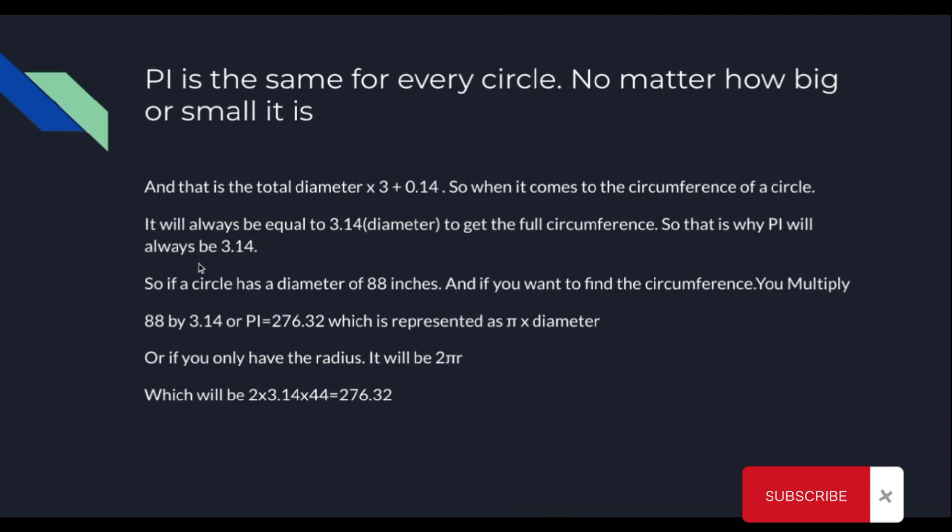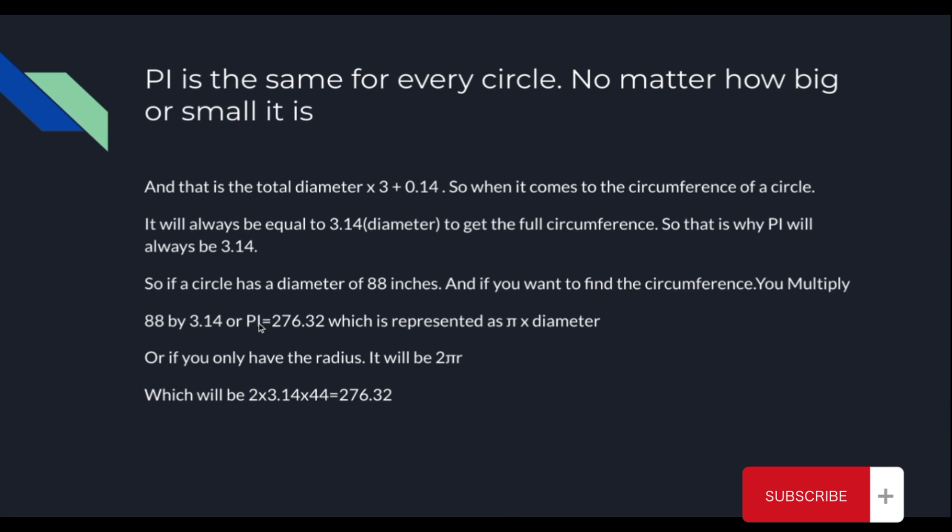So just as an example, if a circle has a diameter of 88 inches, and if you want to find the circumference, you multiply 88 by 3.14, or pi, which will equal 276.32, which is represented as pi times the diameter of the circle.